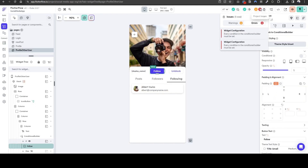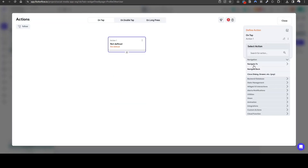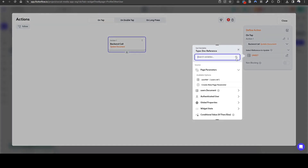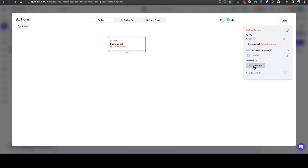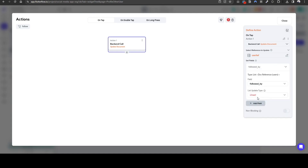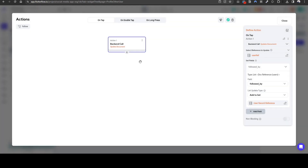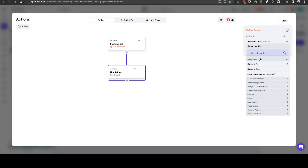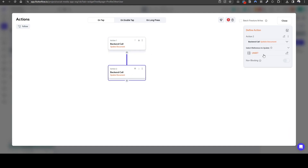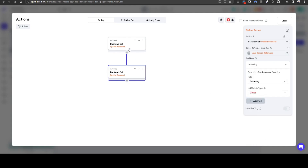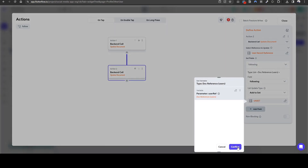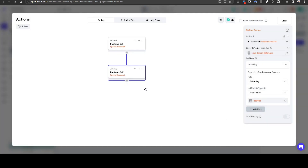Let's do it and you'll get what I mean. So let's do Update Document. The document we want to update is the user reference page — whose page it is. We're going to update followed by, and we want to add to set — we're going to add us to the set, so it's the authenticated user's reference. In addition, we will also update document again — we will update our document, so the authenticated user's reference. We will update following, add to set. Who are we following? The user reference — the page we are reviewing. Perfect.